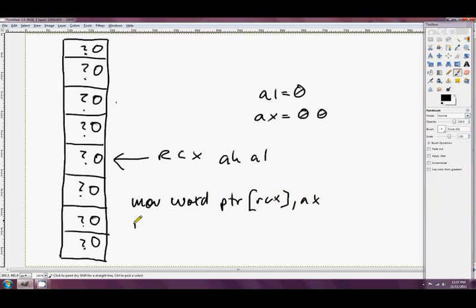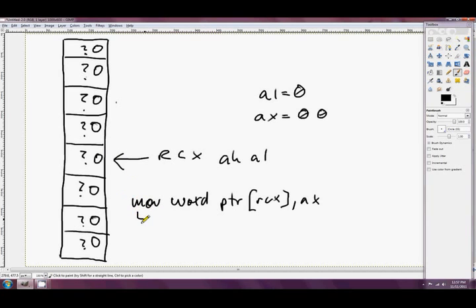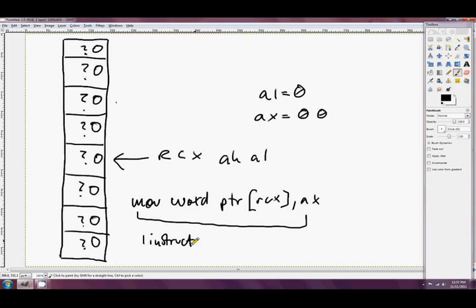And then underneath that we have something like, who cares what we had, but the point is that we were doing two things. This single instruction just here, so one instruction, was doing two things.